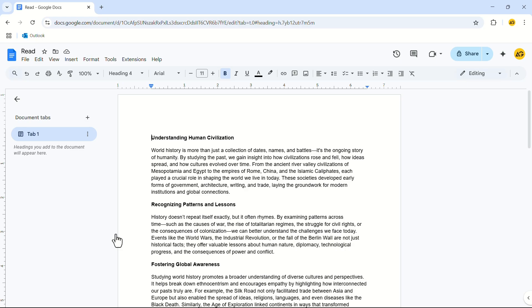This is a document that I have taken as an example. Suppose you need to read aloud the text of this document because of a vision problem or whatever your reason is. Now reading aloud is not a built-in system of Google Docs but we can access it by completing two steps.